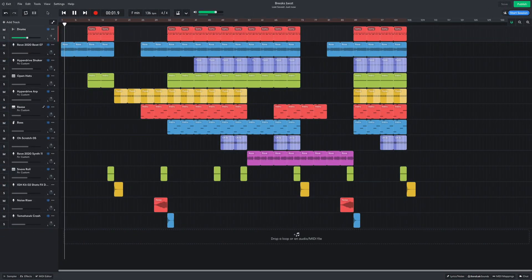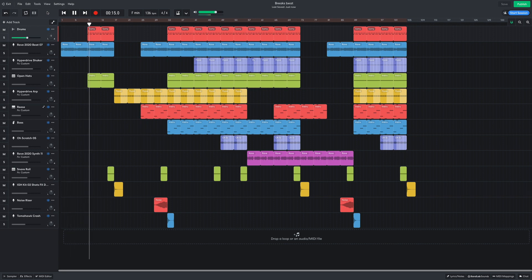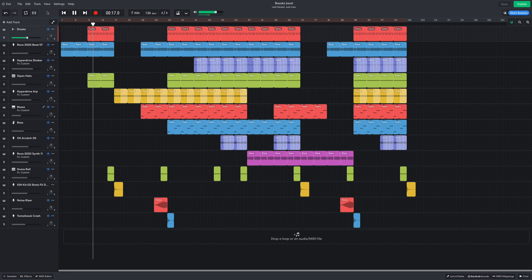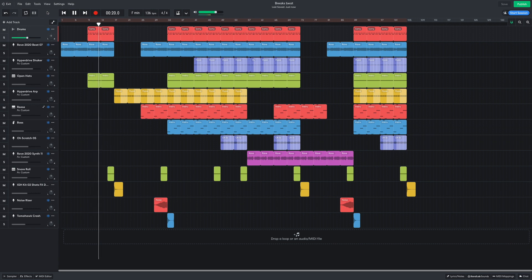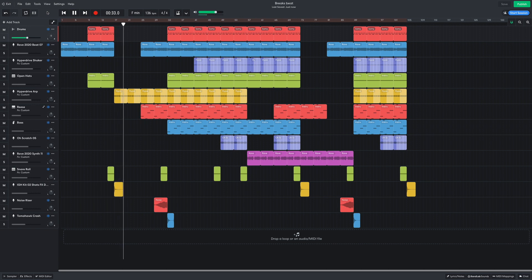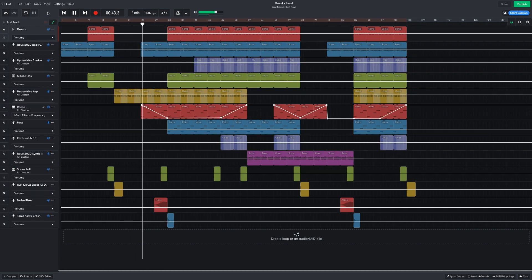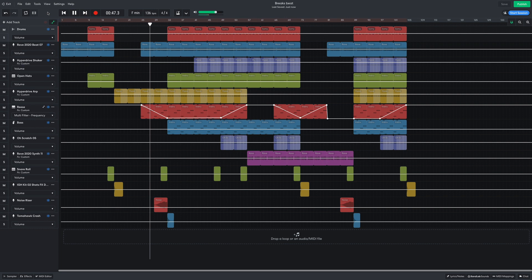The arrangement starts with just the breakbeat, with the kick, snare, and the one-shots kicking in after 8 bars. We then break down to the arp synth. The breakbeat and Reese are added next. I've automated the Reese to filter in and out throughout the track. The noise effects build up to the drop, where the beats and the sub-bass kick in.